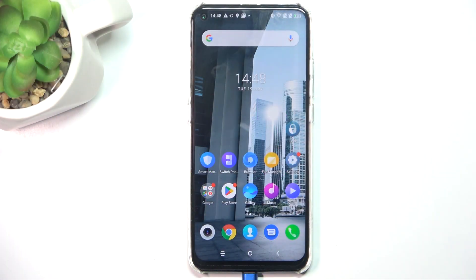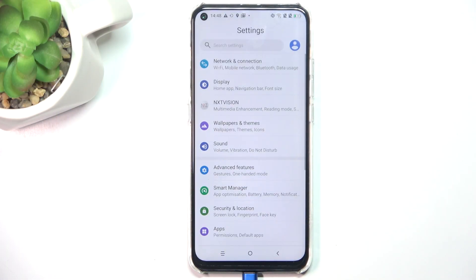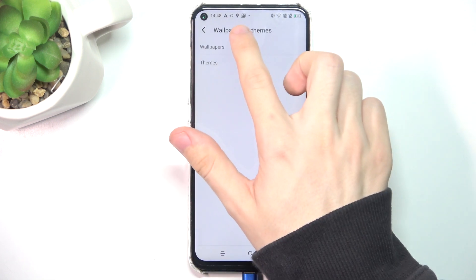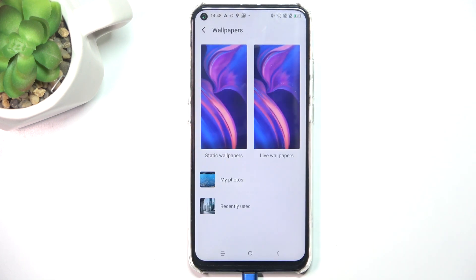To change your lock screen wallpaper, go to Settings on your phone, then go to Wallpapers and Themes, then click on Wallpapers.